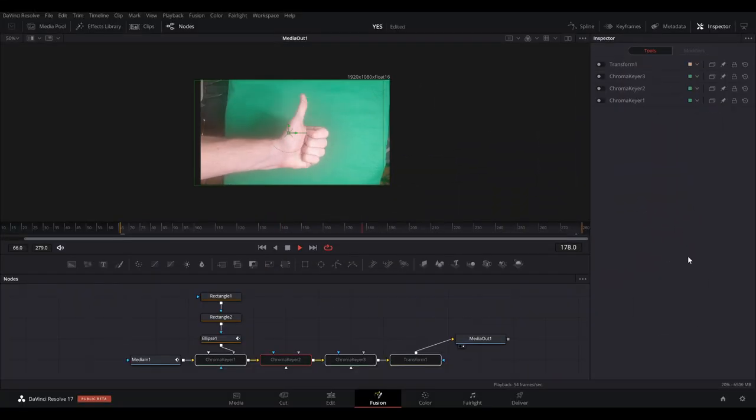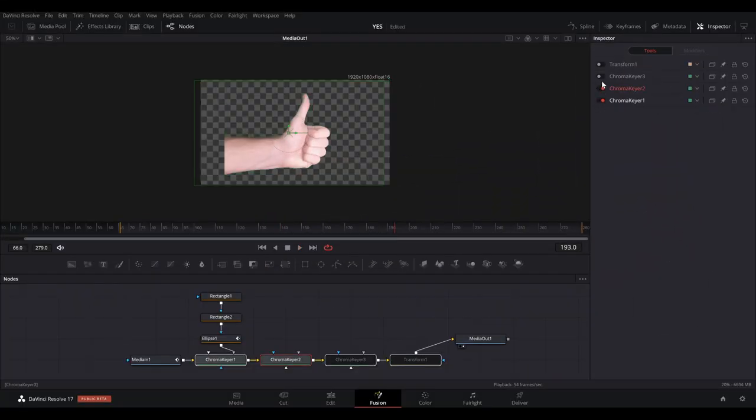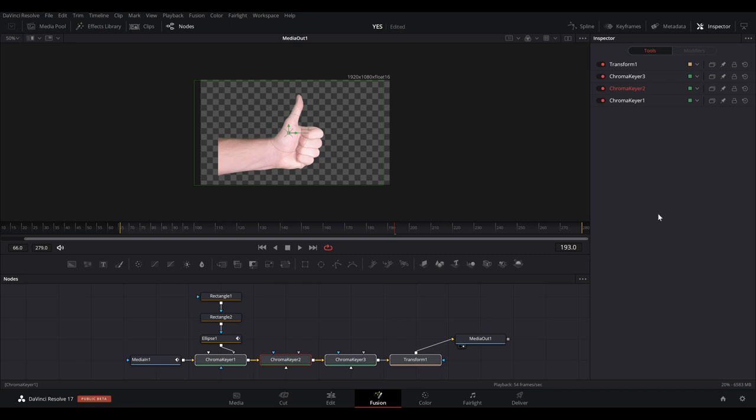To start with, I've set up a few chroma keyer nodes along with some mask nodes in the Fusion tab of DaVinci Resolve to quickly key out the green screen background.